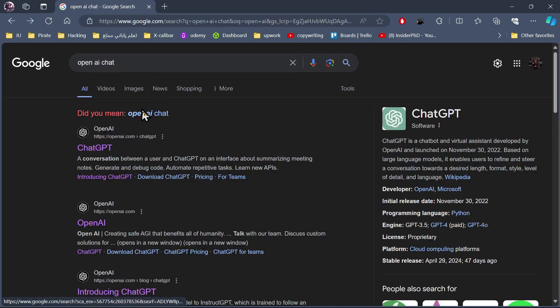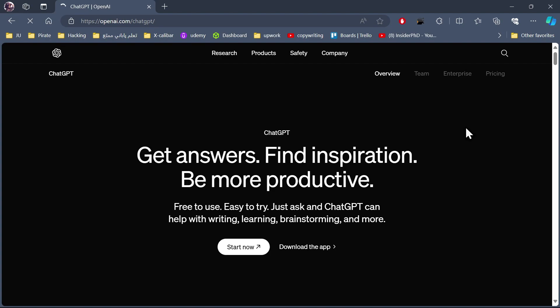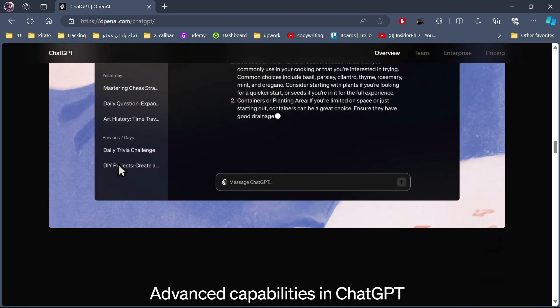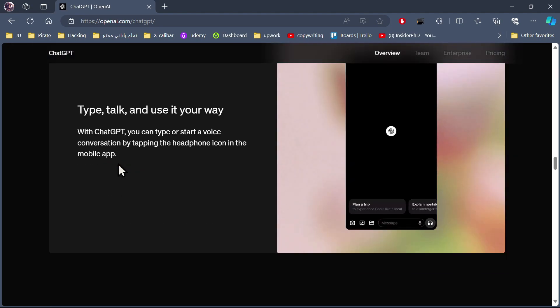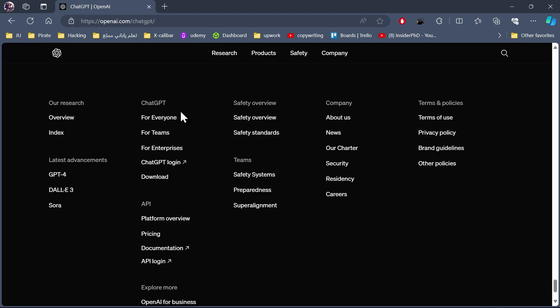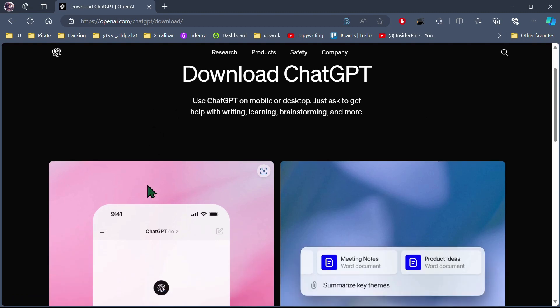First you'll need to search for OpenAI and you'll find the OpenAI site or ChatGPT site. Click on ChatGPT and scroll all the way down. Here you will find the download button for ChatGPT. You will need to click on it.